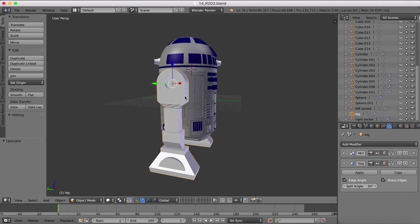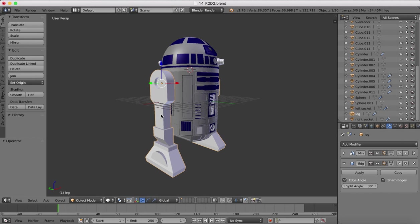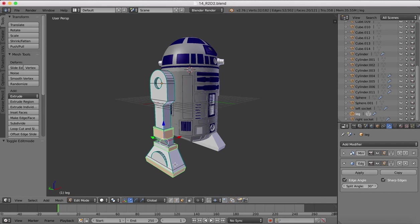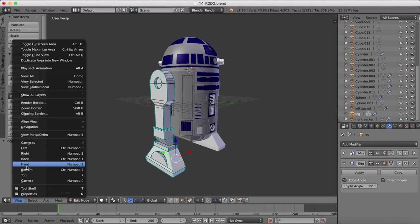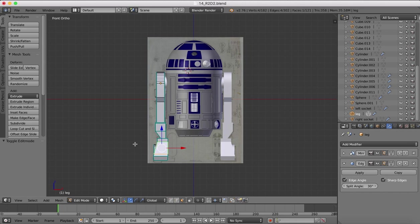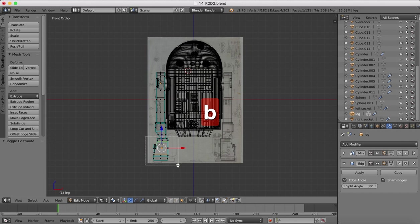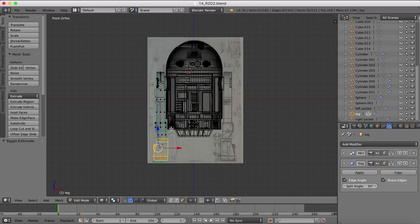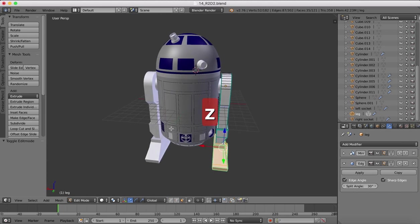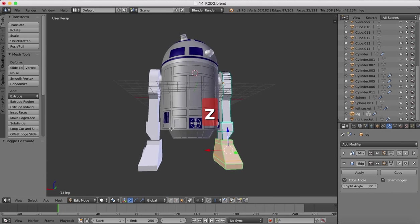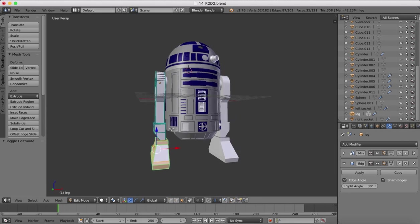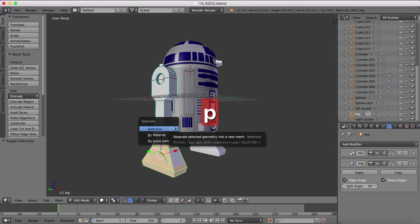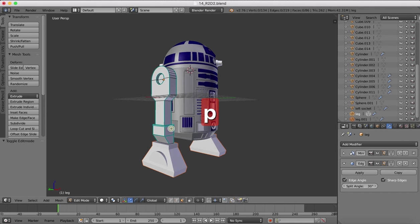So with our leg selected, we'll tab into edit mode. We'll go to face select. I'm going to grab one of those bottom faces. I'll go to a front view, hit Z to go into wireframe mode, B for box select, and we'll select all of the faces around the foot there. So once we have all these selected, we can hit P to separate by selection.